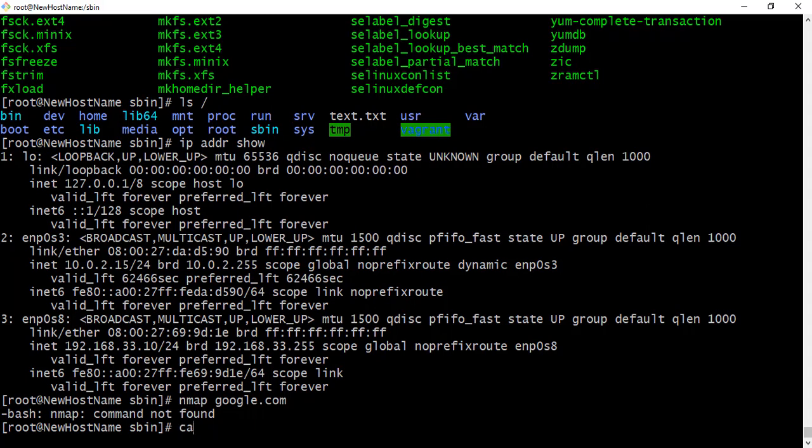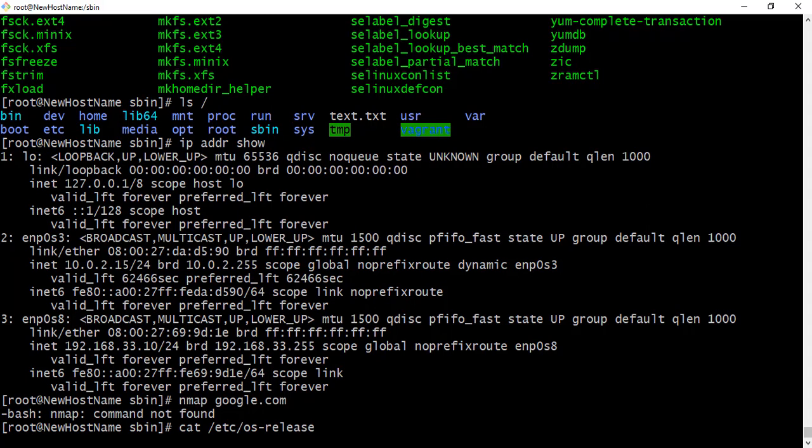But do you know that you are on a CentOS machine or an Ubuntu machine? Simple. You use cat. Cat is a command used to display the content of a file. So cat, it is cat /etc/os-release.